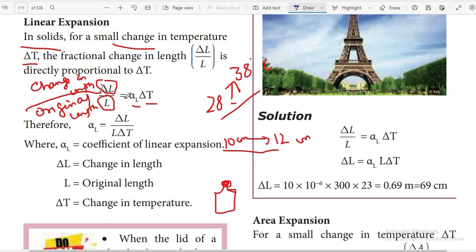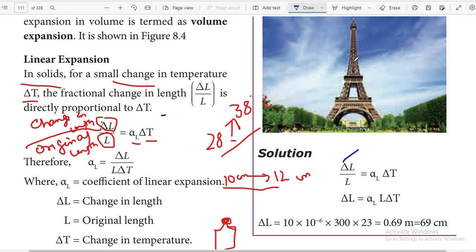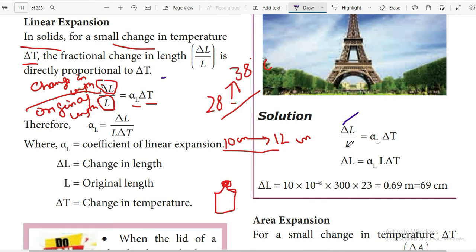Using the formula delta L by L equals alpha L into delta T, we need to find the change in length. The temperature difference between summer and winter is 25 minus 2 equals 23 degrees Celsius. So delta L equals alpha L multiplied by L multiplied by delta T.